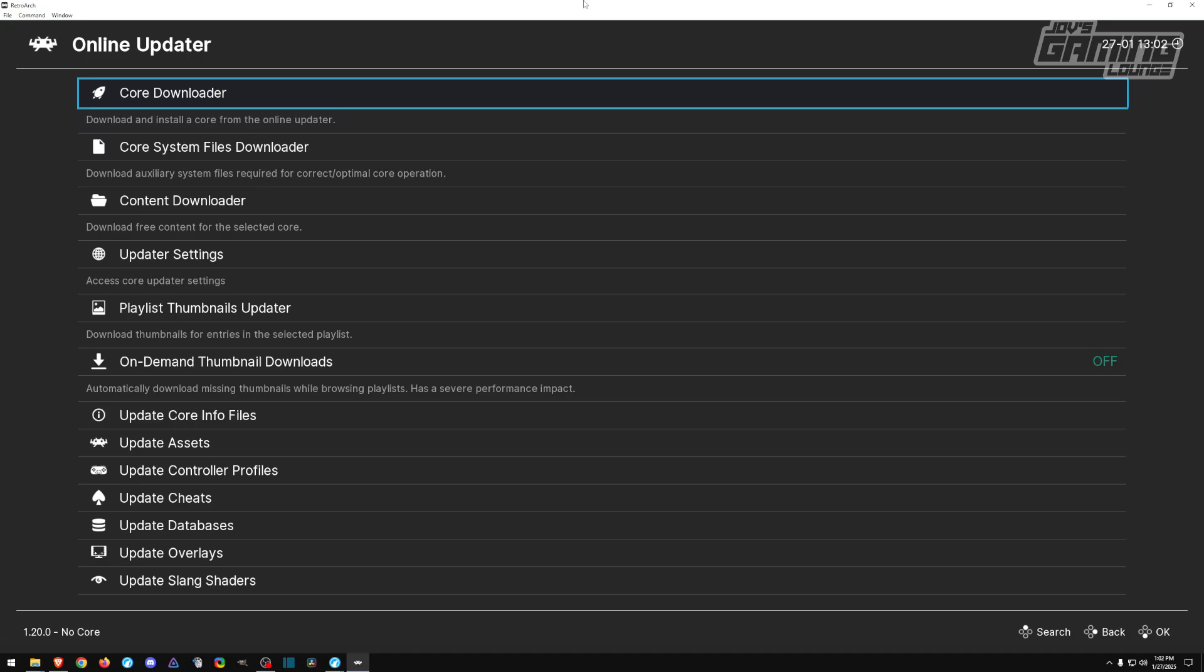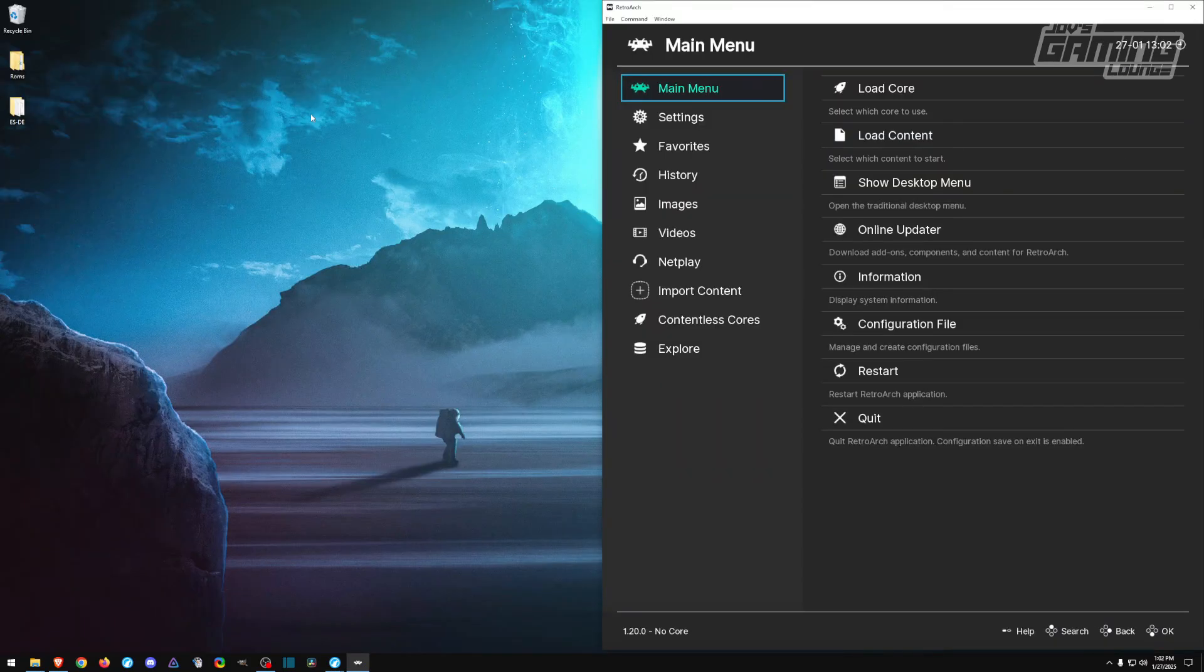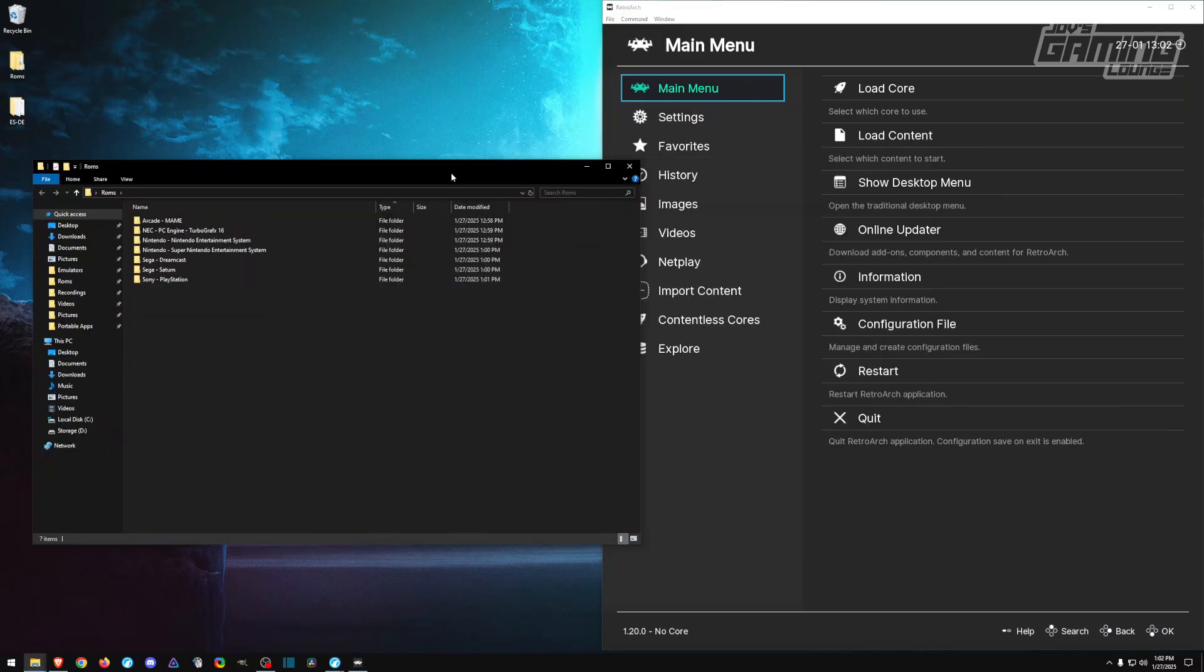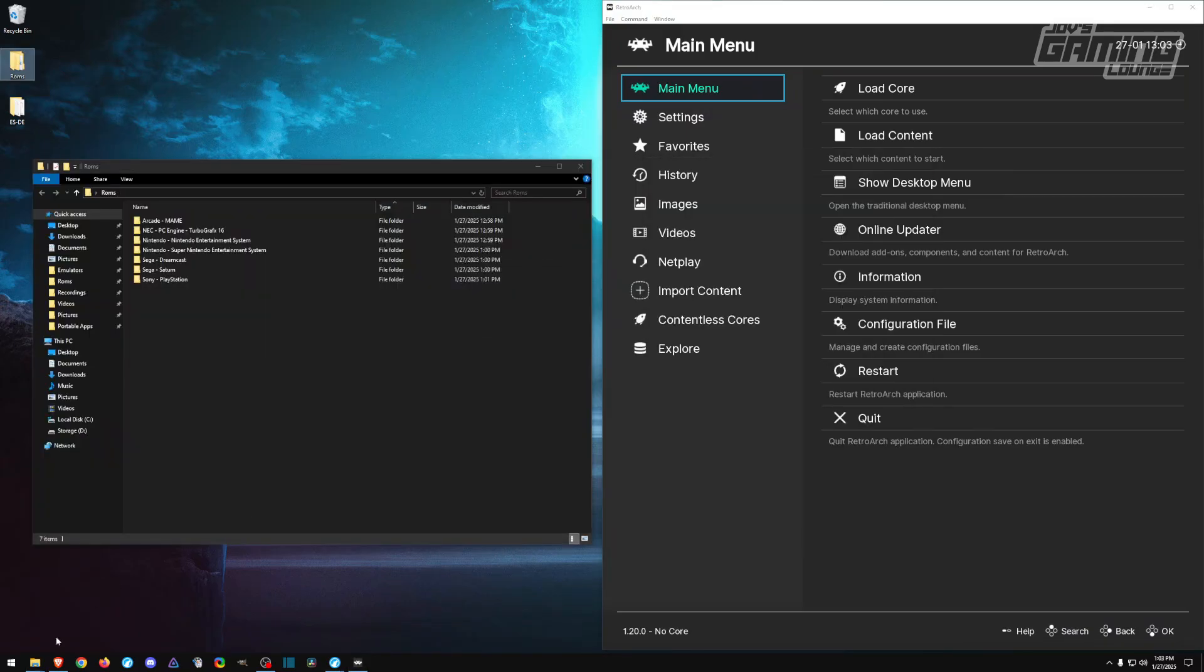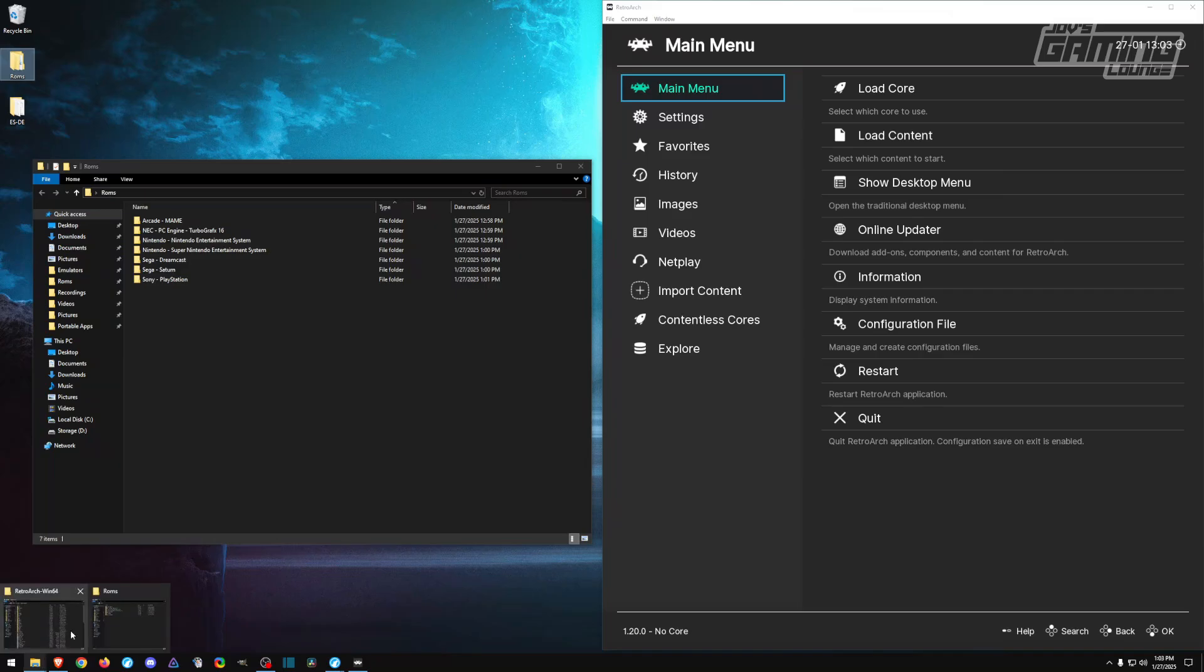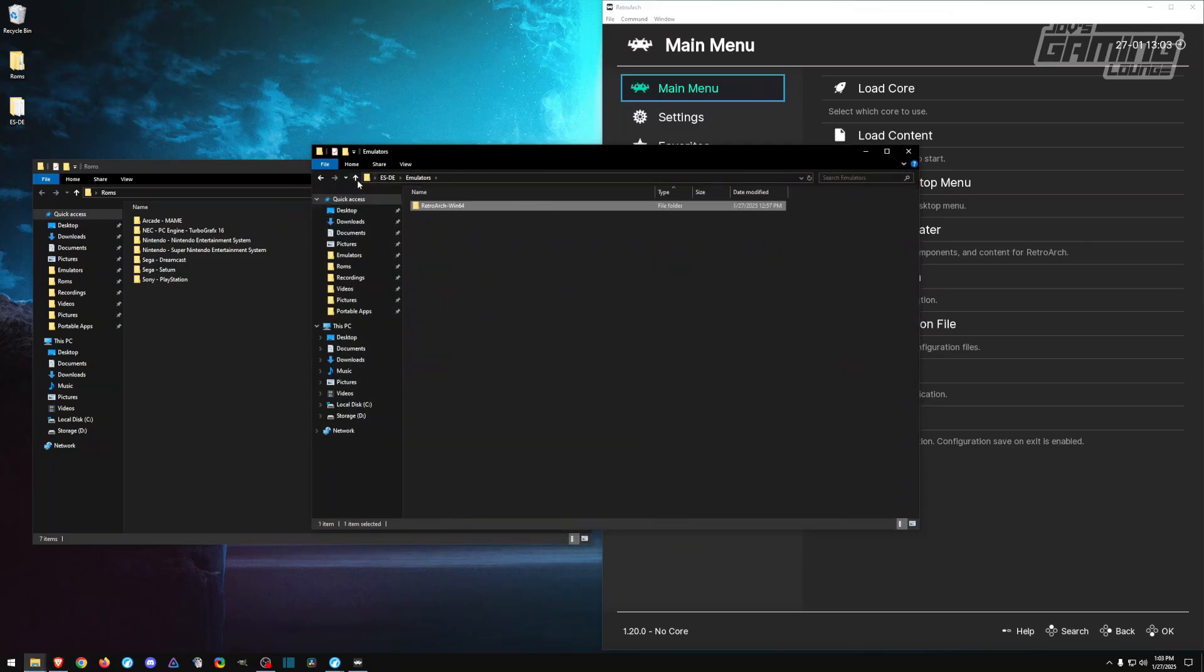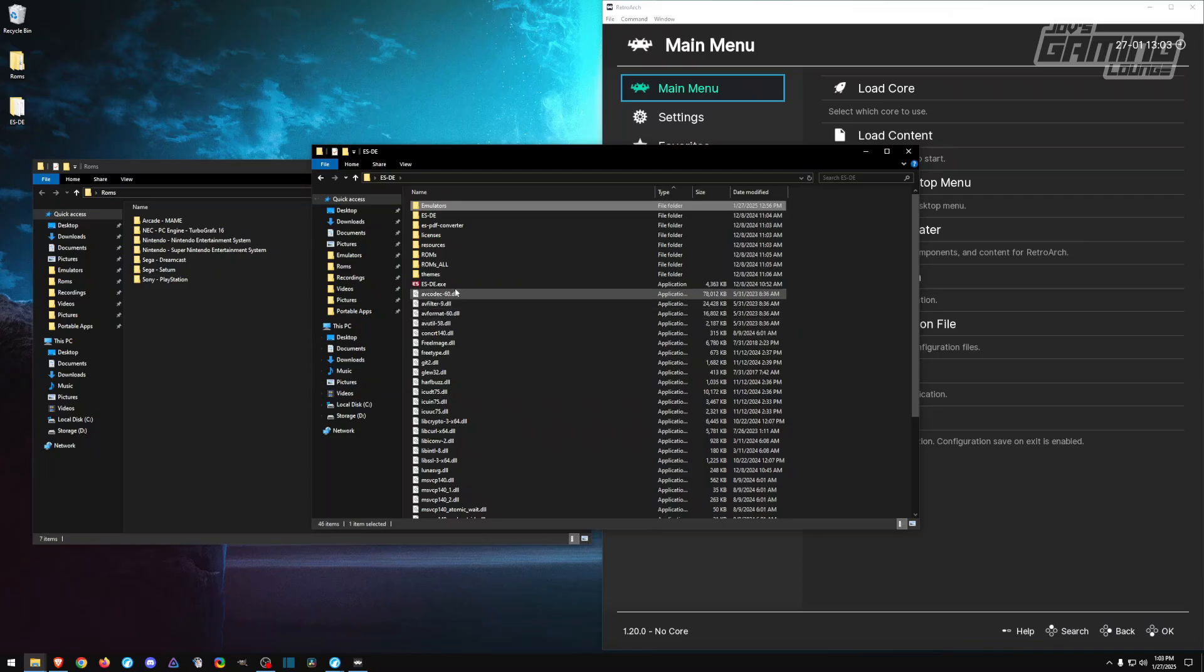Once we're done updating, next thing we're going to do is get some cores. On my desktop I have a folder called ROMs. Unfortunately, because of YouTube's rules, we cannot share where to get these ROMs, but a quick Google search will help you find what you need. Before we set up our ROMs, I want to go ahead and open up EmulationStation.